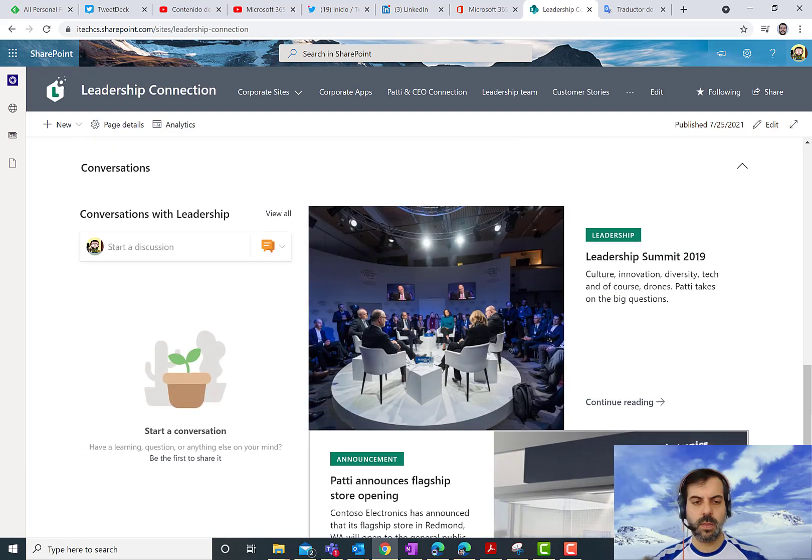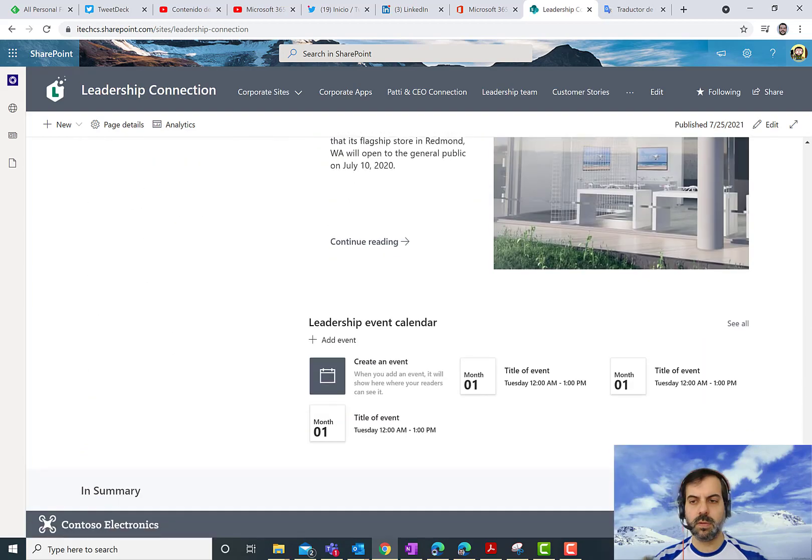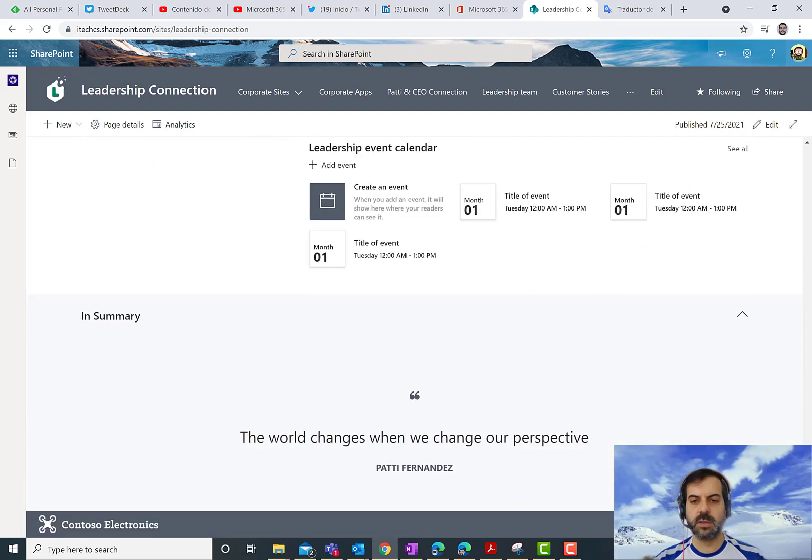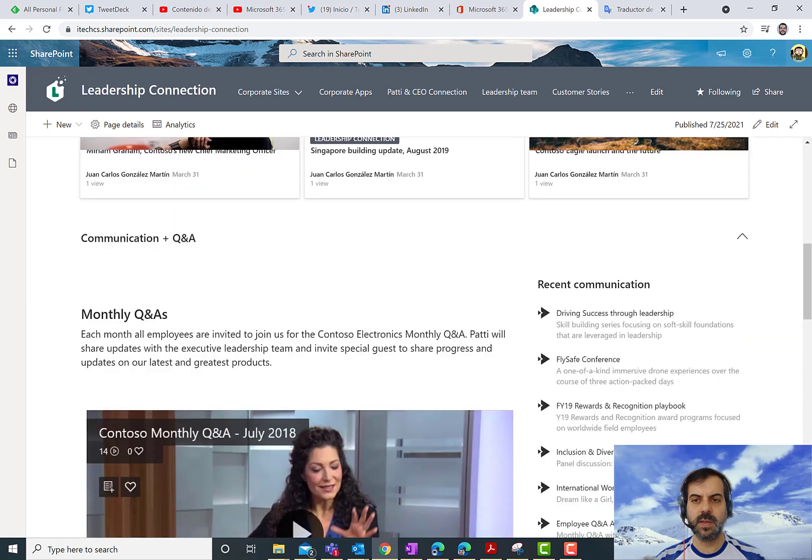I can scroll down and continue expanding the different sections I have in my page. Doing so for all the other sections. And yeah, this is the result. So very, very nice feature.